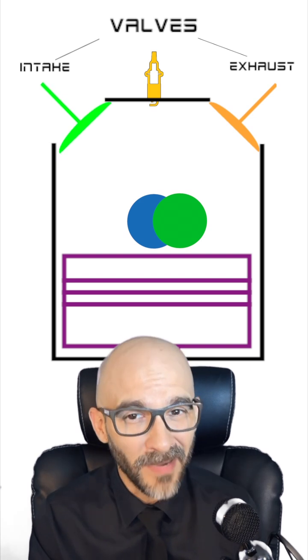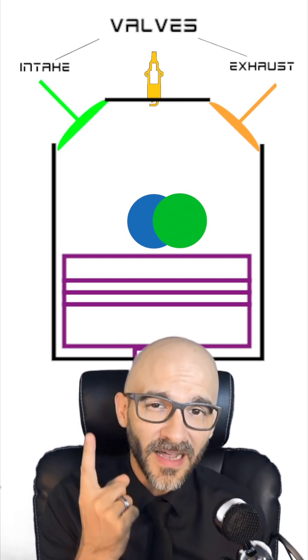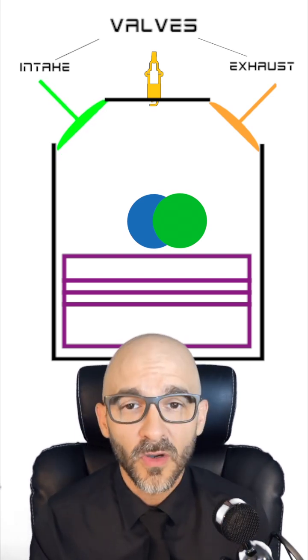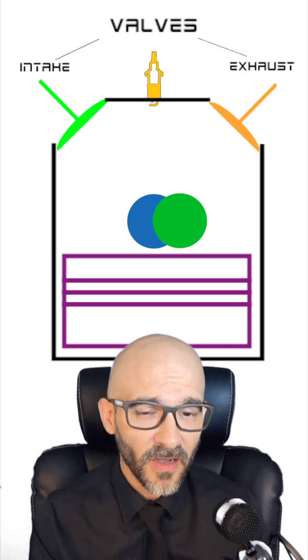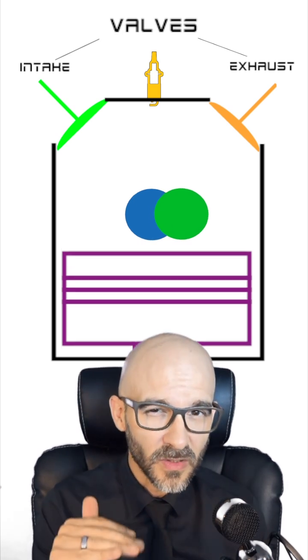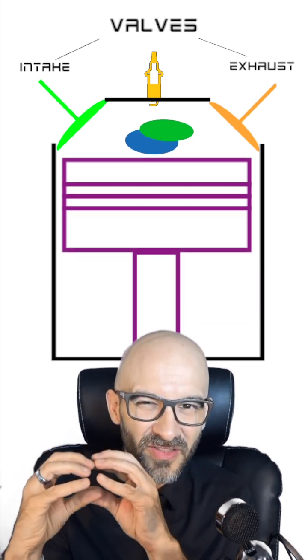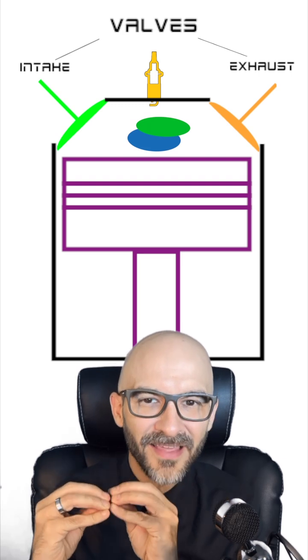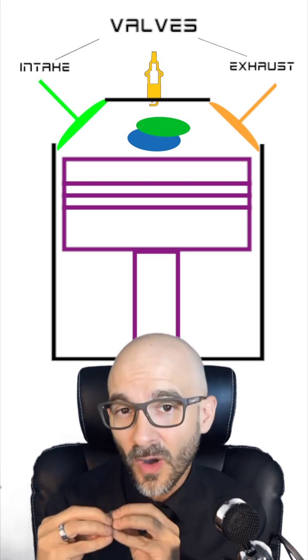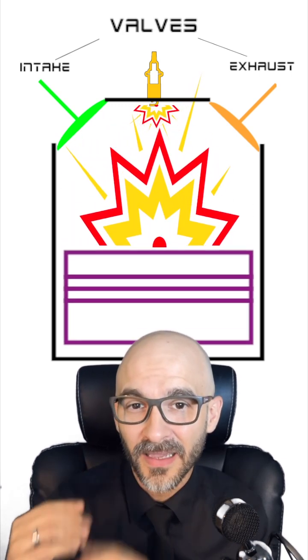Once the piston hits bottom dead center, the valve on the top will typically go ahead and close. Once that valve closes, the piston's going to work its way up and squeeze all the air and the fuel together, and then the spark plug's going to go off, and we're going to get a big bang.